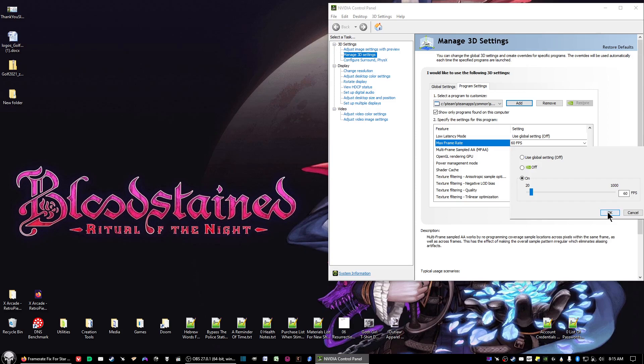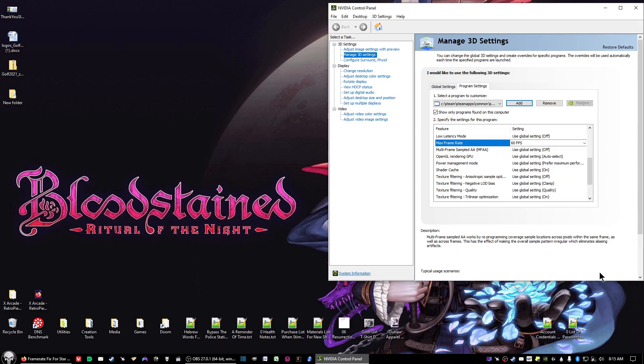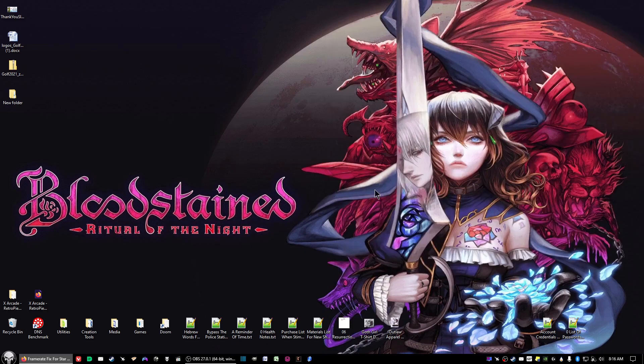Then go ahead and click OK, and then click Apply. In my case, I've already changed it so you won't see the Apply button. But click on Apply, wait for a few seconds for the change to kick in, and then you can exit out of the window.